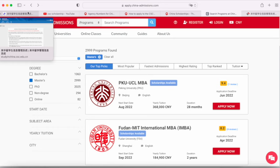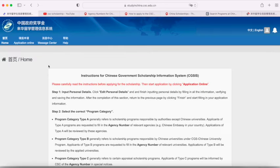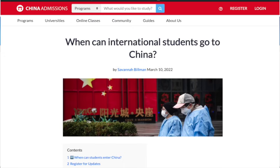When you have an idea about which programs you want to apply to, then you should go to the CSC website. One thing I need to tell you is that right now the border is closed and students can't come to China, so there aren't actually any scholarships at the moment. There's also a rule that the scholarship only goes to students who are in China, so if you're not able to come to China the scholarship will not be paid to you overseas. You can check out our updates and videos about when the border will open.